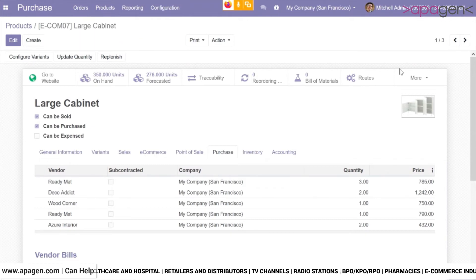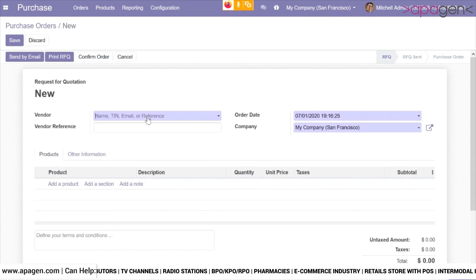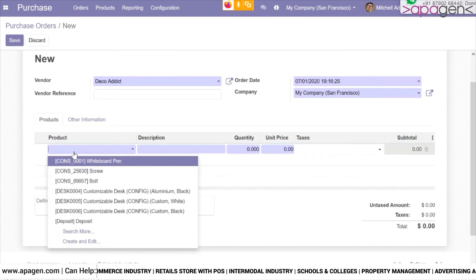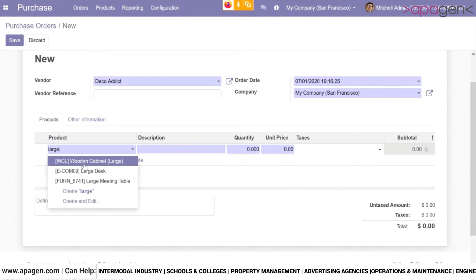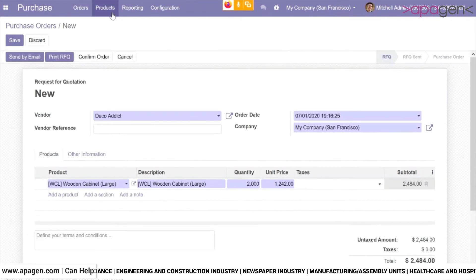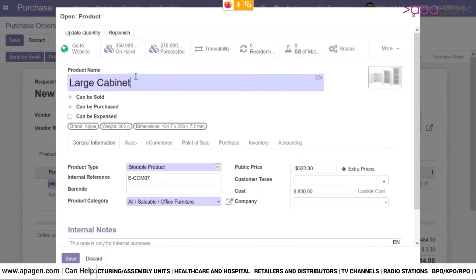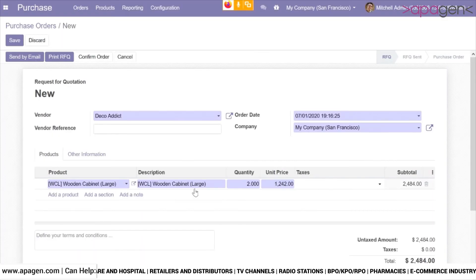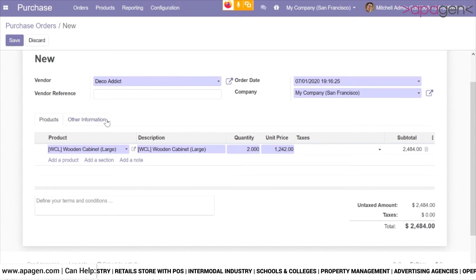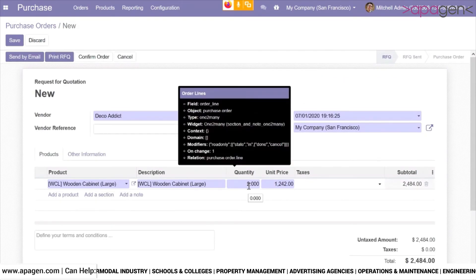Now let's create a purchase order and see if the price is fetched automatically. I am choosing the vendor — the company is San Francisco — and selecting the item. When I select the product, the system is not fetching the name Large Cabinet; instead it fetches the product name that the vendor uses. You can see the name for Decoedict displayed here — it is a very smooth transition and the user will not even notice there is a different name. The system has also automatically fetched the correct quantity.